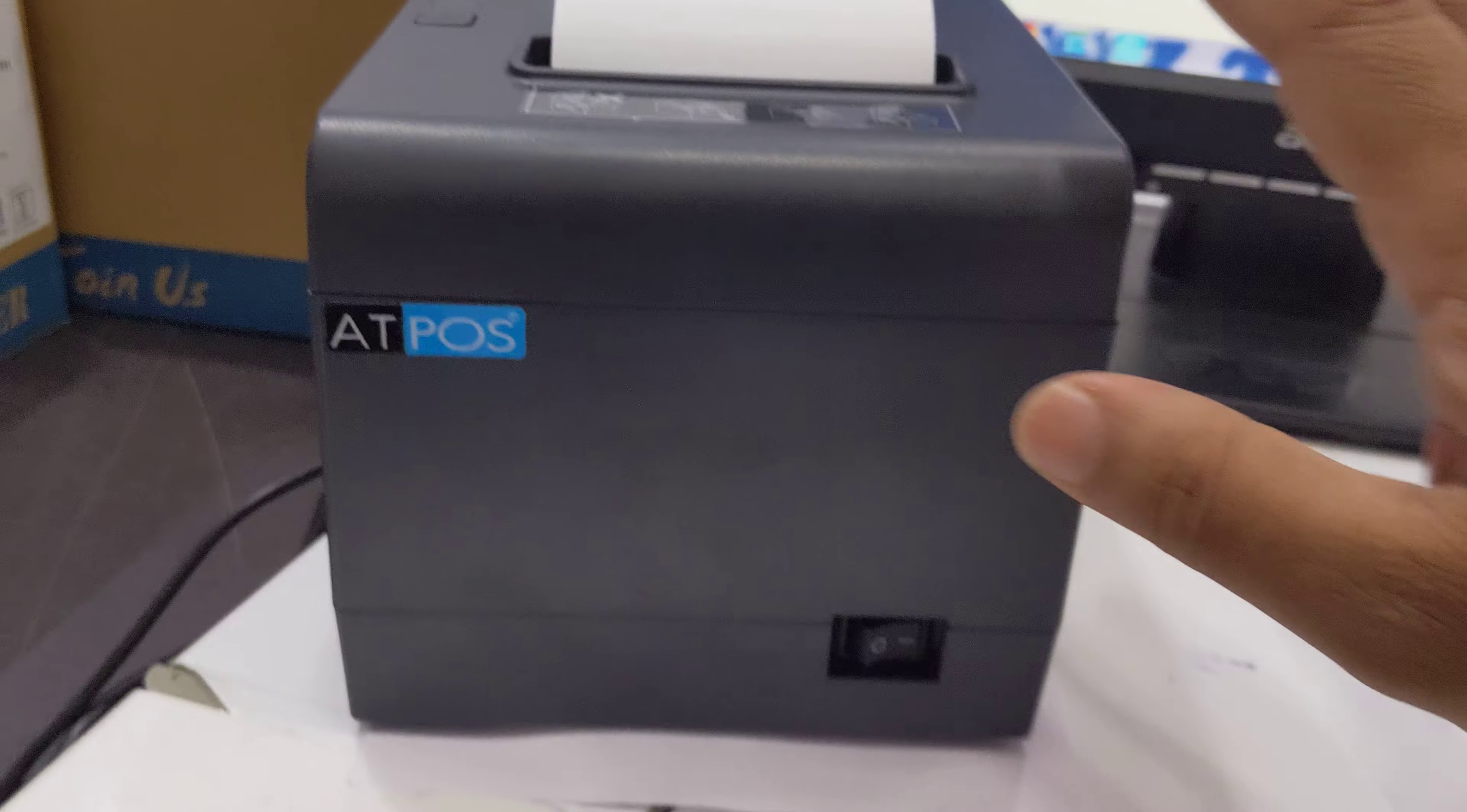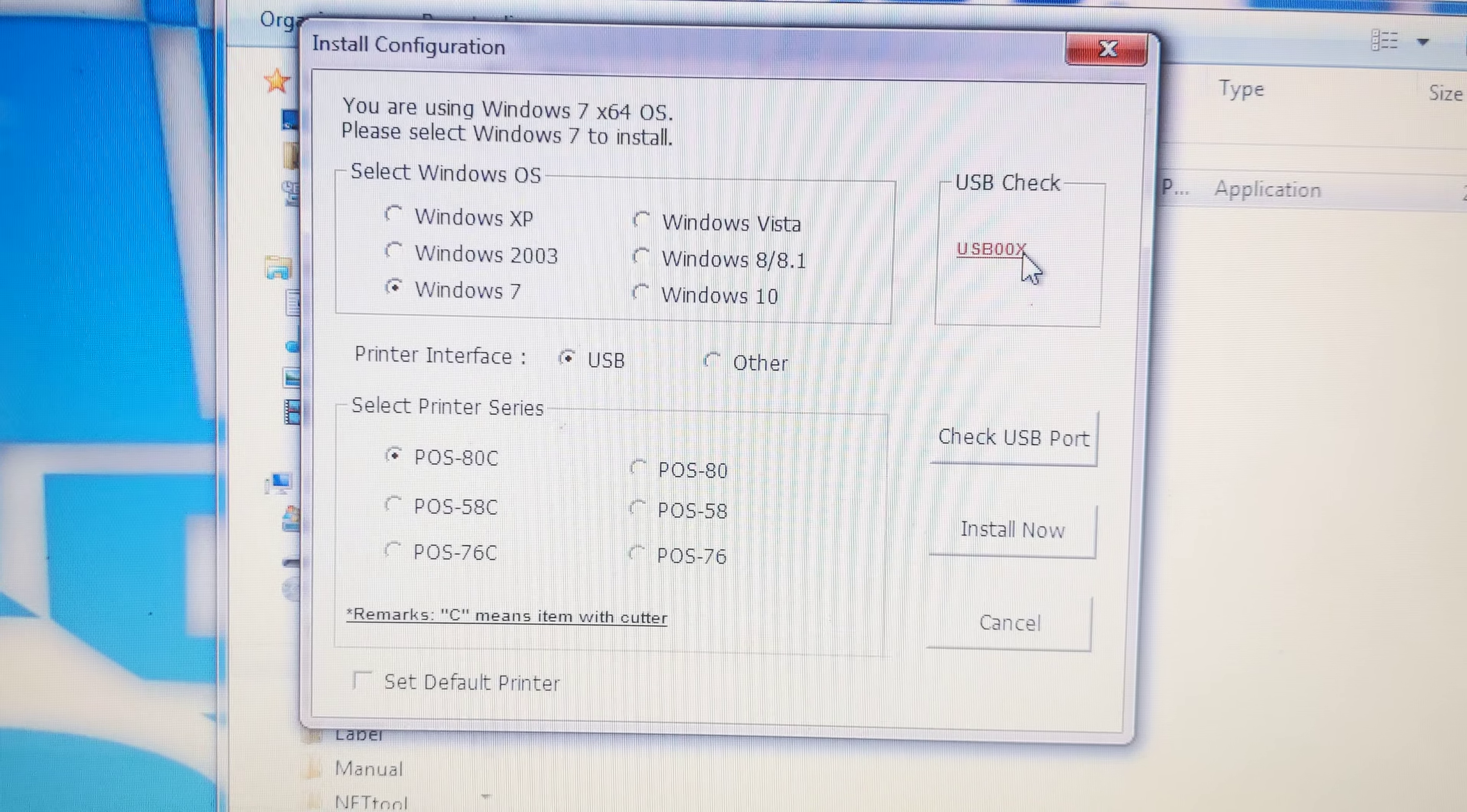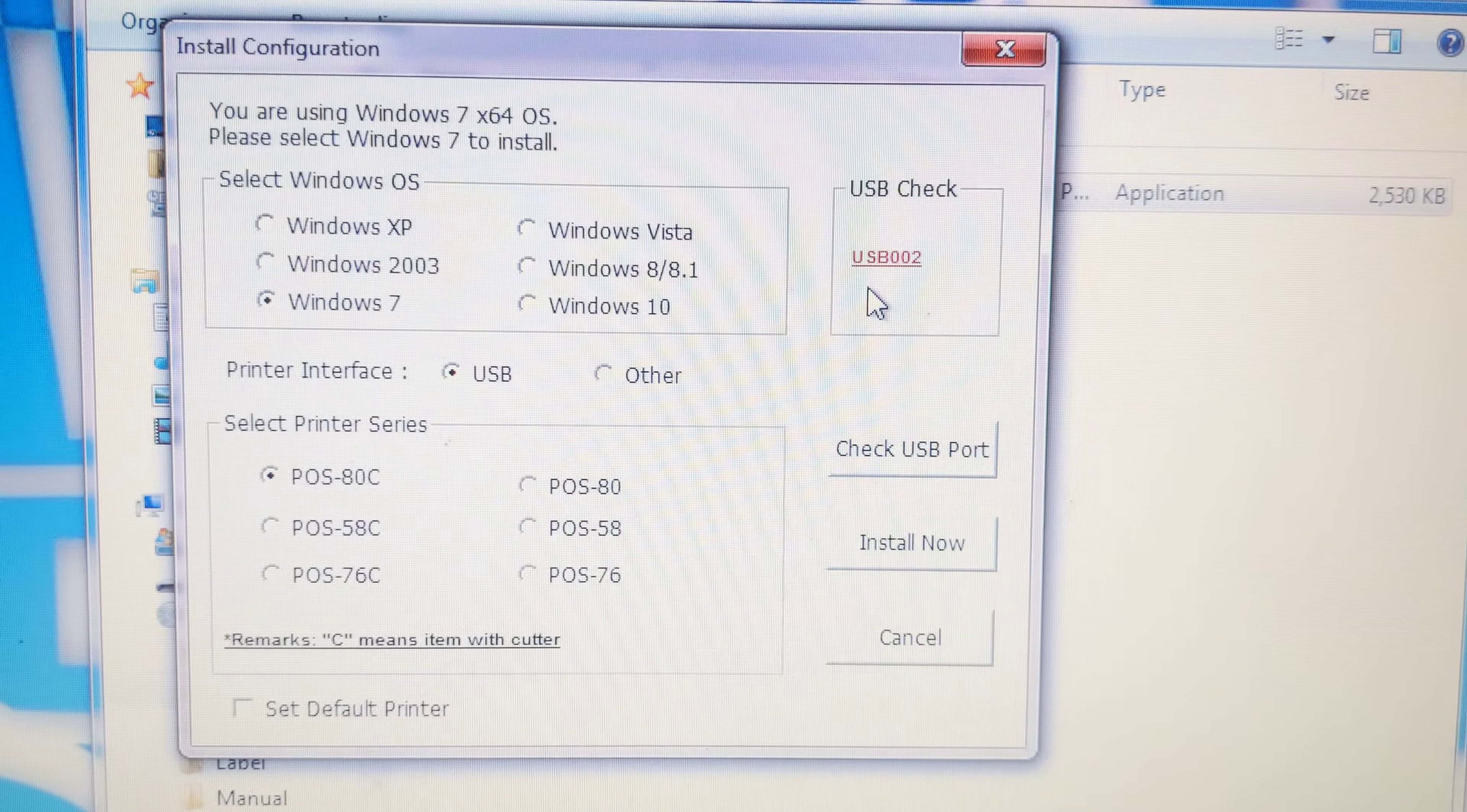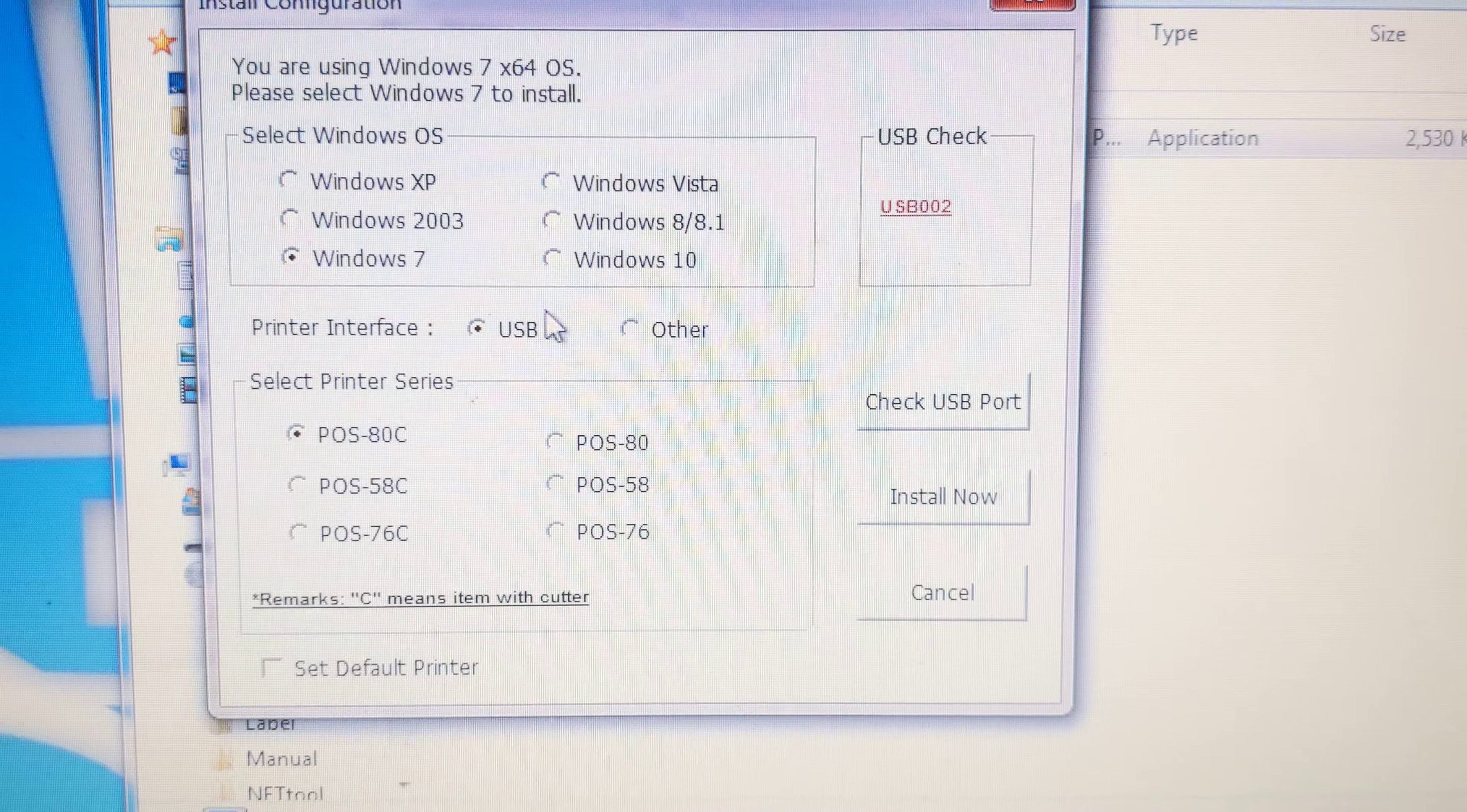If you switch off, it will not detect here. See, USB port 00x. If I switch on, see here USB port is detected. So we want to install driver after switching on the printer.